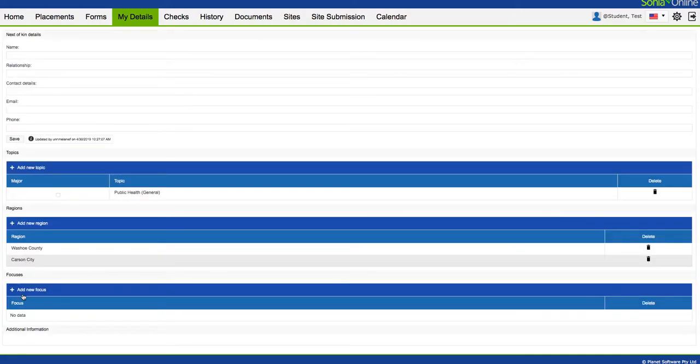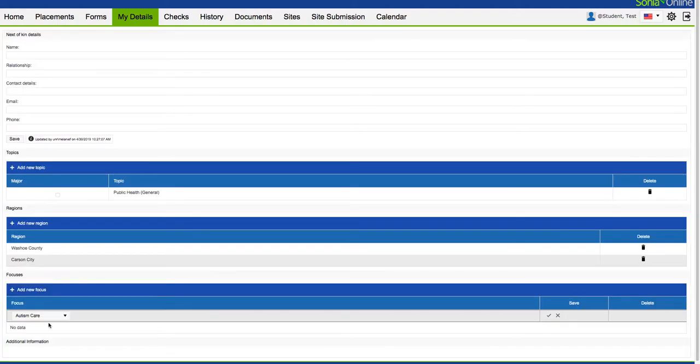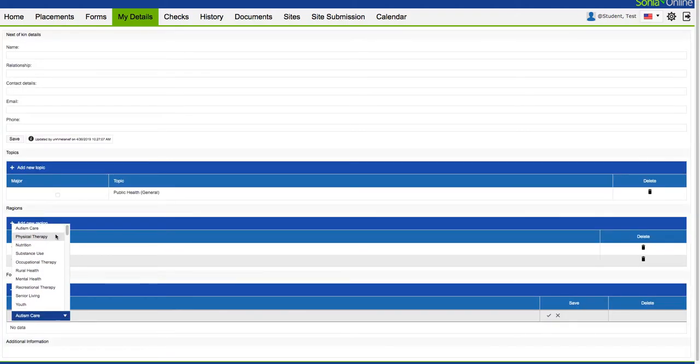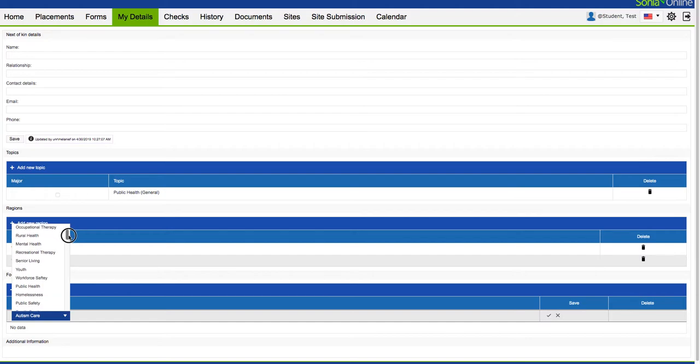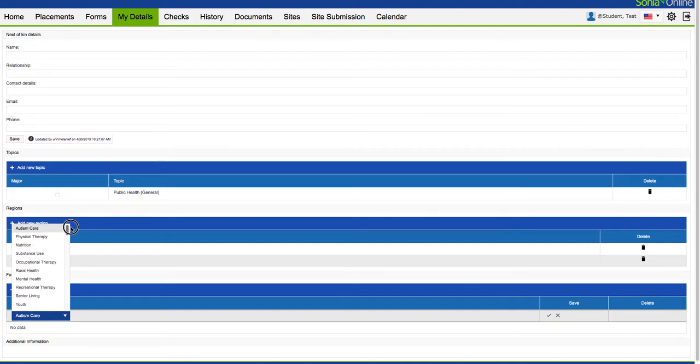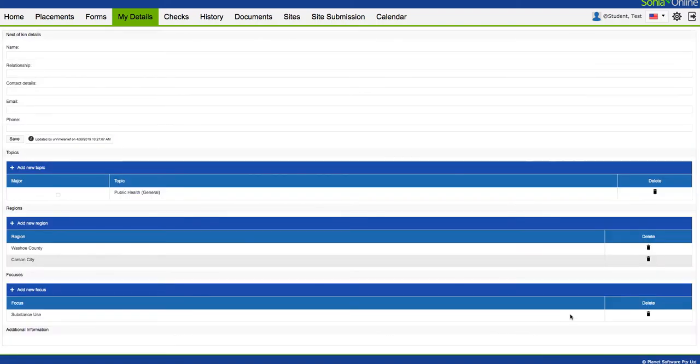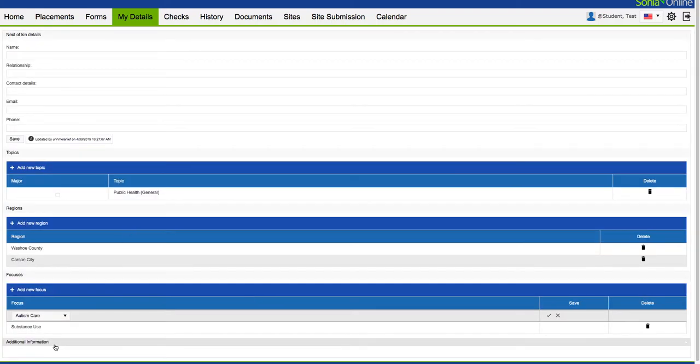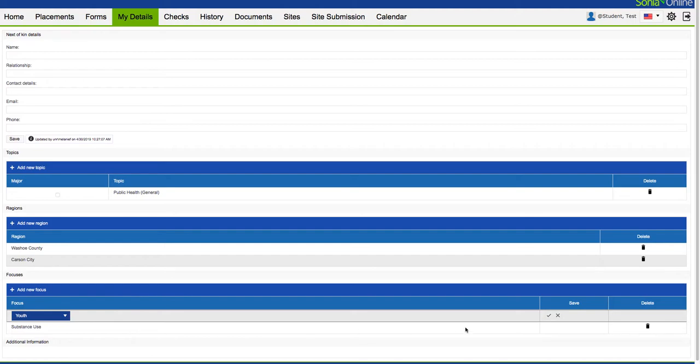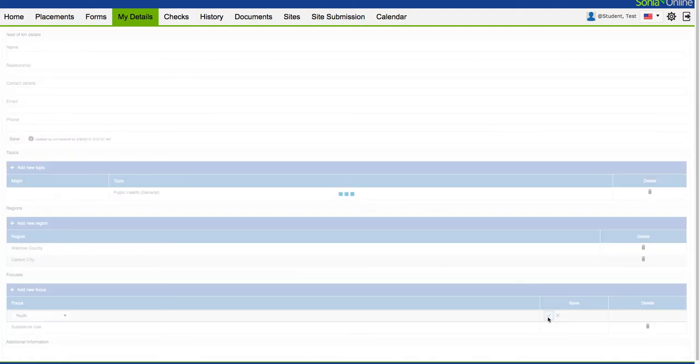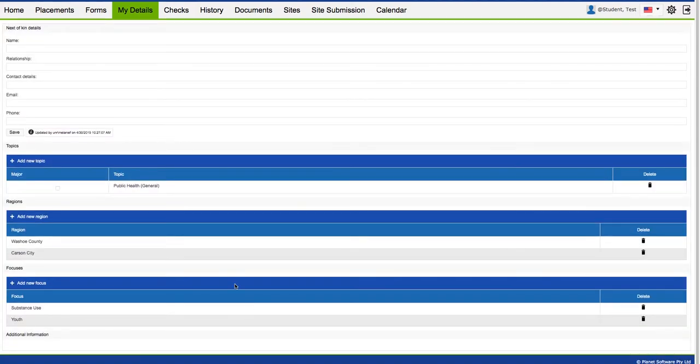You can also establish your focus. There's a huge list for this. These are just overarching foci, and you can choose as many as you want. For example, I said substance use before. That's an interest of mine. So save. Then you can add another one if you want. Maybe substance use and youth. There you go.